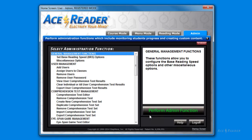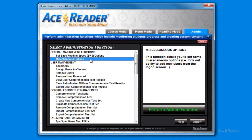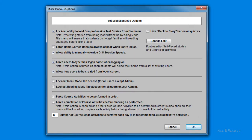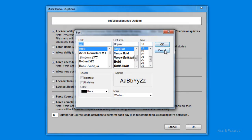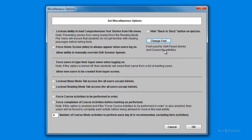I'm now going to enter the miscellaneous options. This screen provides you with a general set of options. For example, you can force course activities to be performed in order, or specify you need to complete the activities before marking them as done. You can specify how many course activities to perform each day. You can also change the font and font size for the story presentation when taking the reading comprehension test. Then press the OK button to save these settings.